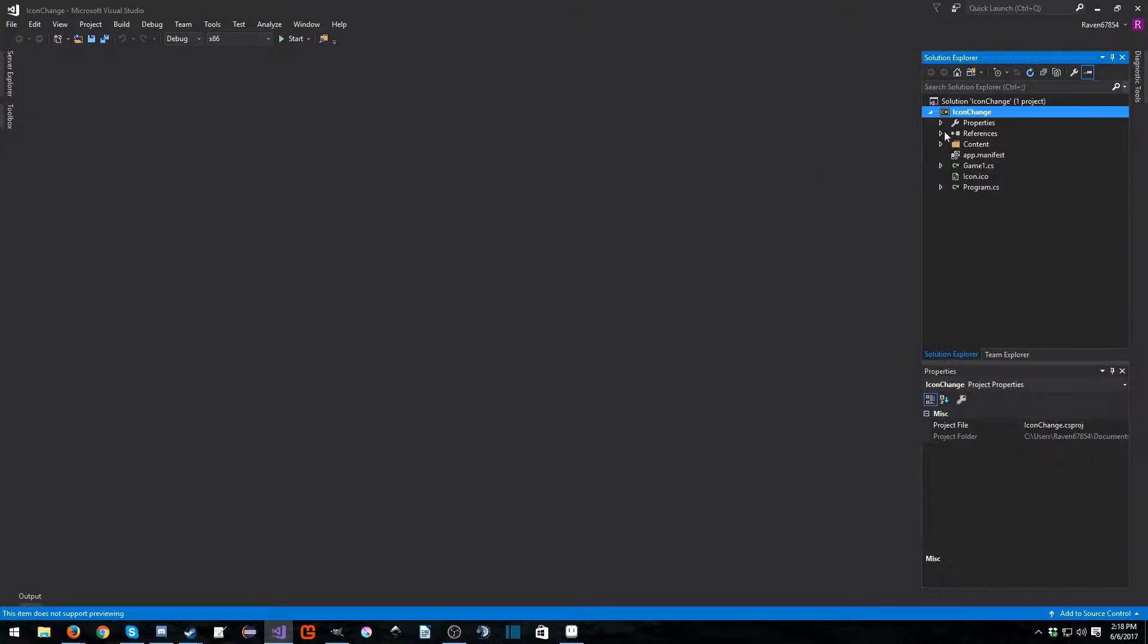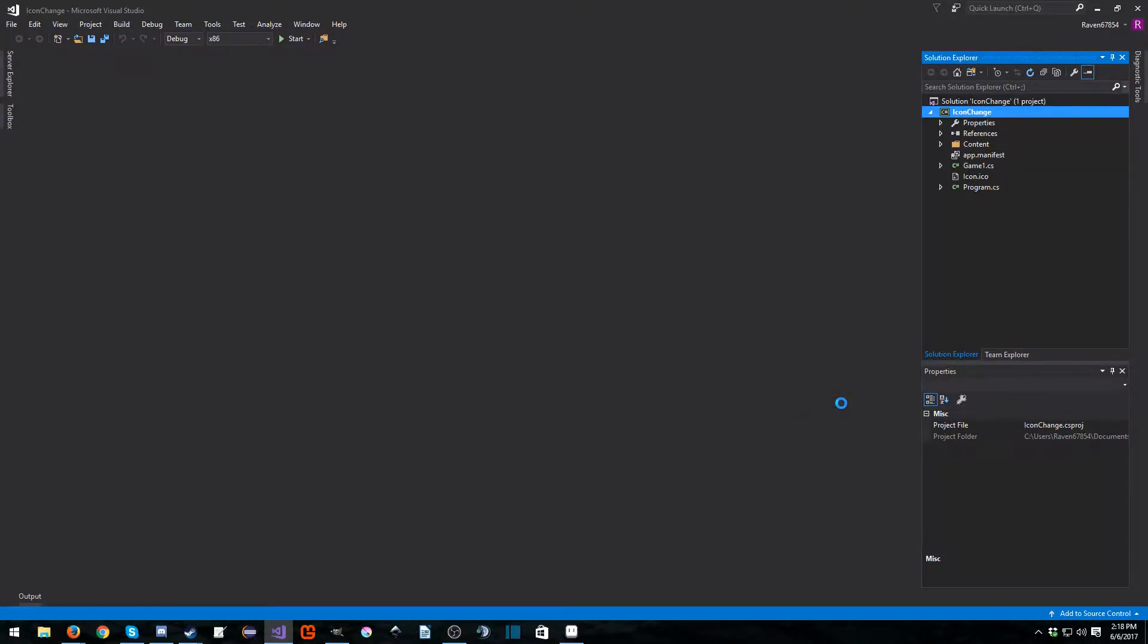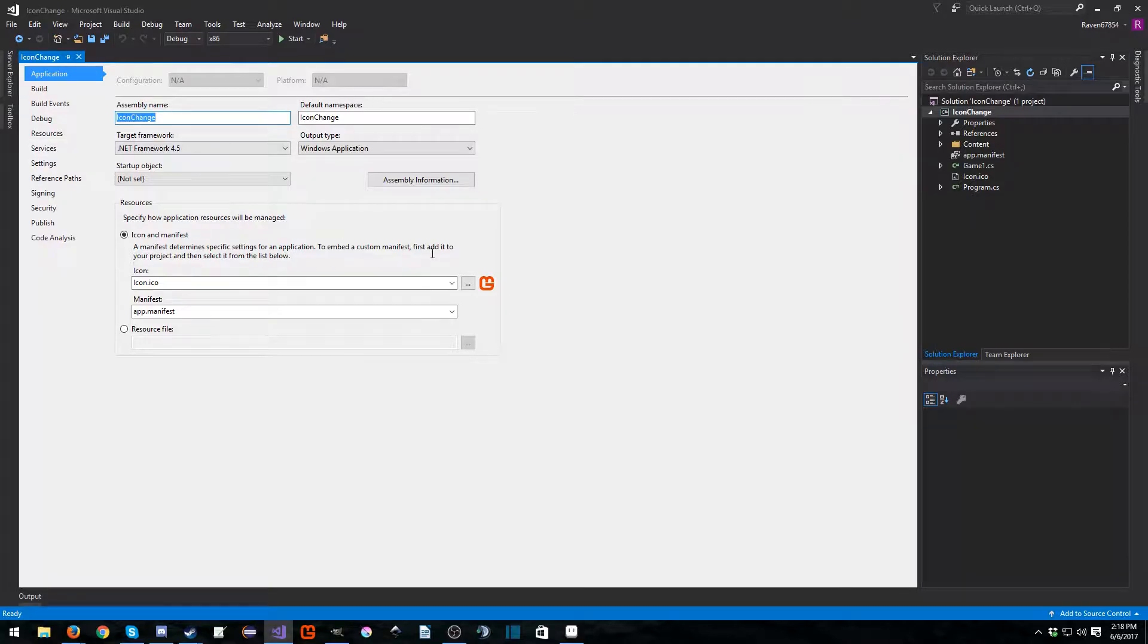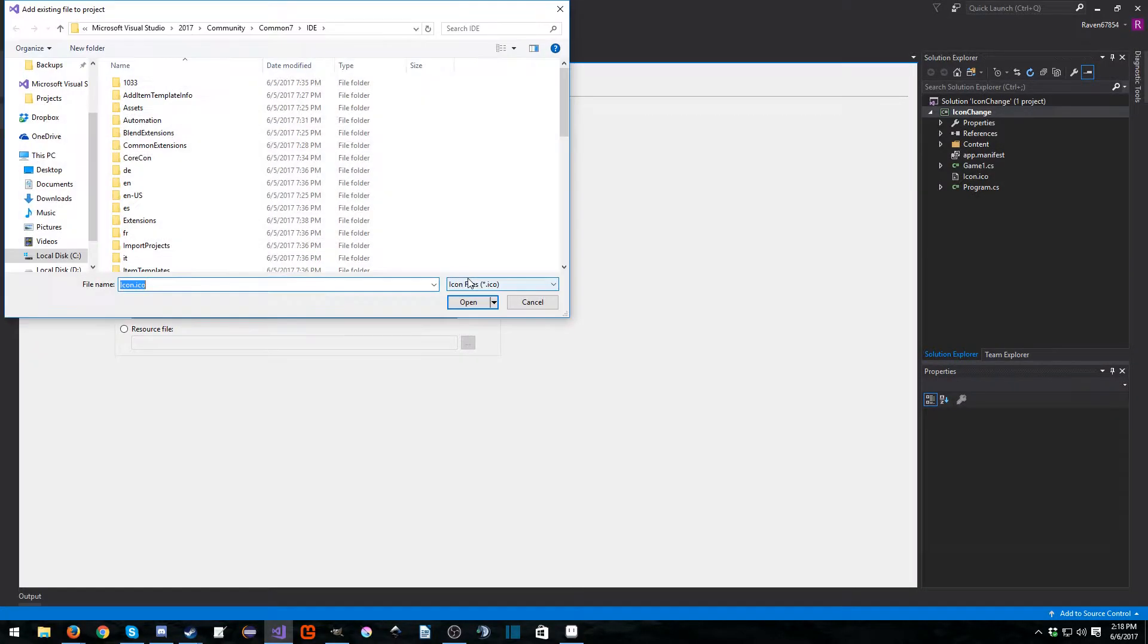So go ahead right here and click right here where it says icon change, which is the project name, right click properties and it takes you into the project properties and then it says icon and manifest. We don't want to change the app manifest. What we do want to do is just change this icon file here.